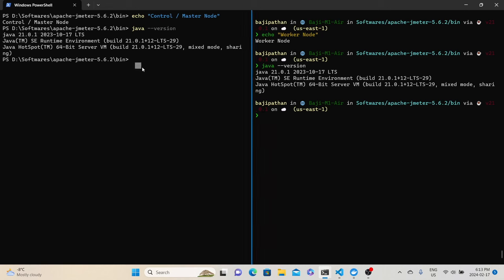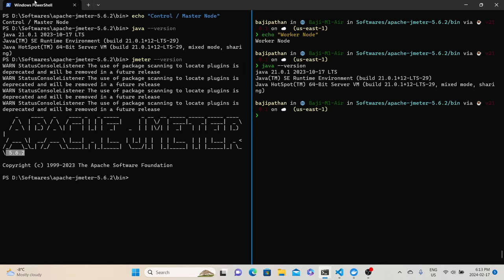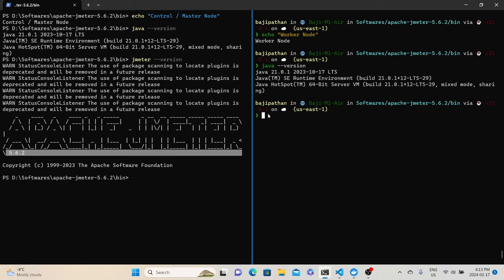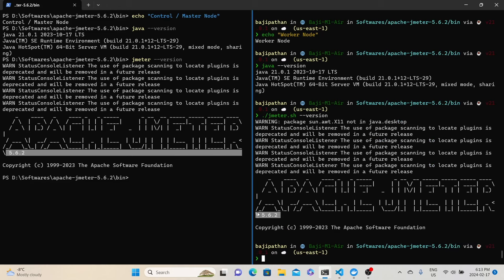Let's do the same thing for JMeter. On the control node, jmeter --version shows JMeter 5.6.2. On the worker node, since it is a Mac, I use ./jmeter.sh --version, which also shows 5.6.2. So both JMeter versions are the same. The second prerequisite is to make sure that both control node and worker node are in the same subnet. Since I am using these two machines on our home internet, I can confirm that these two are on the same subnet.